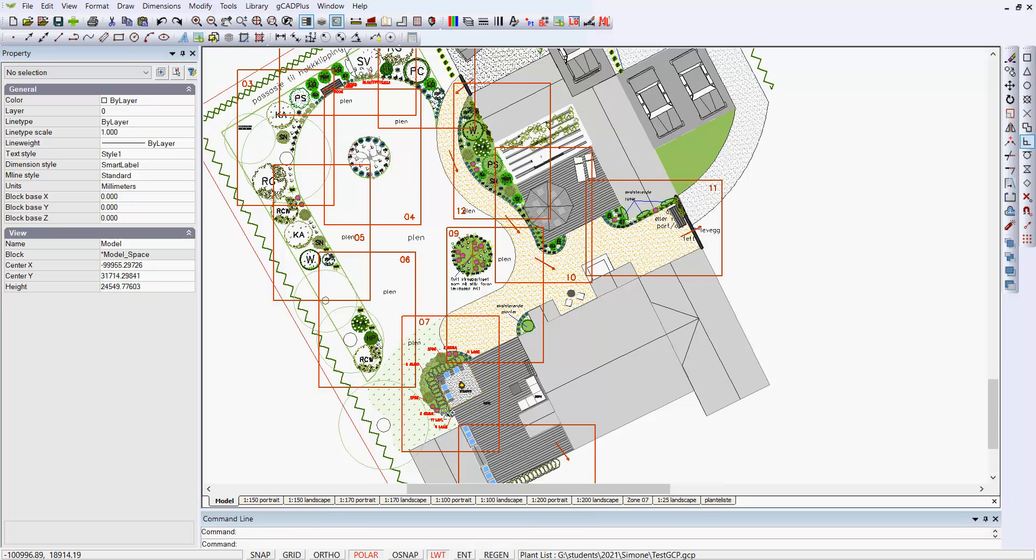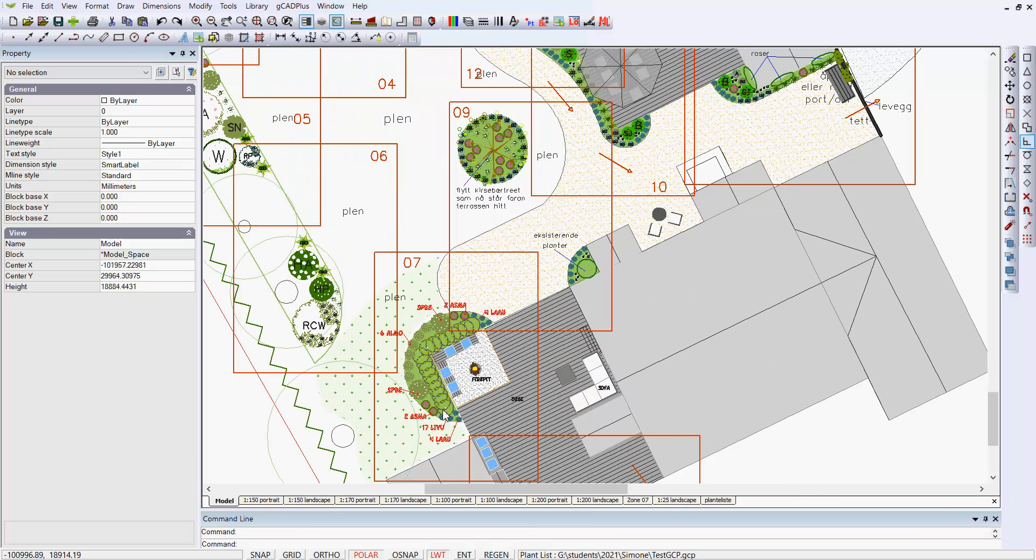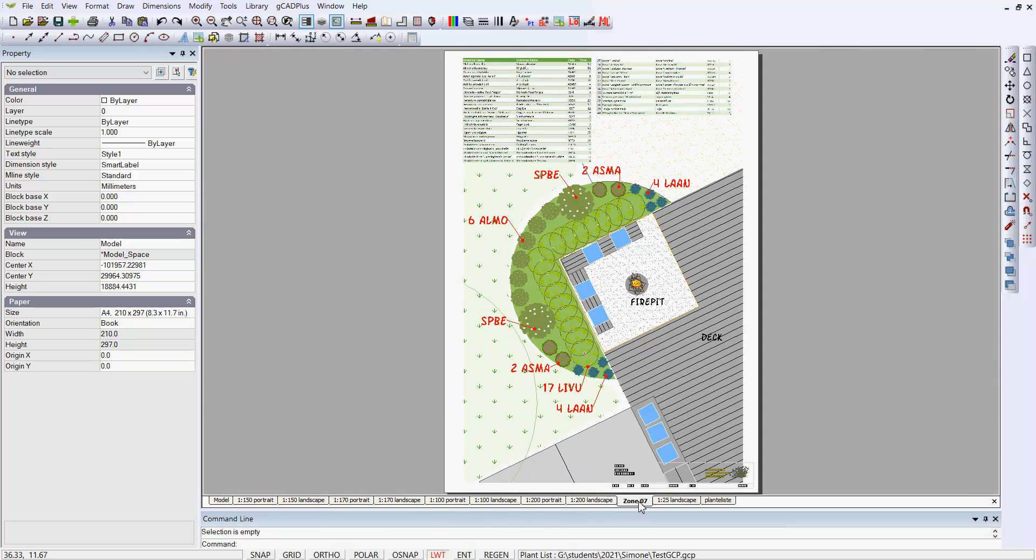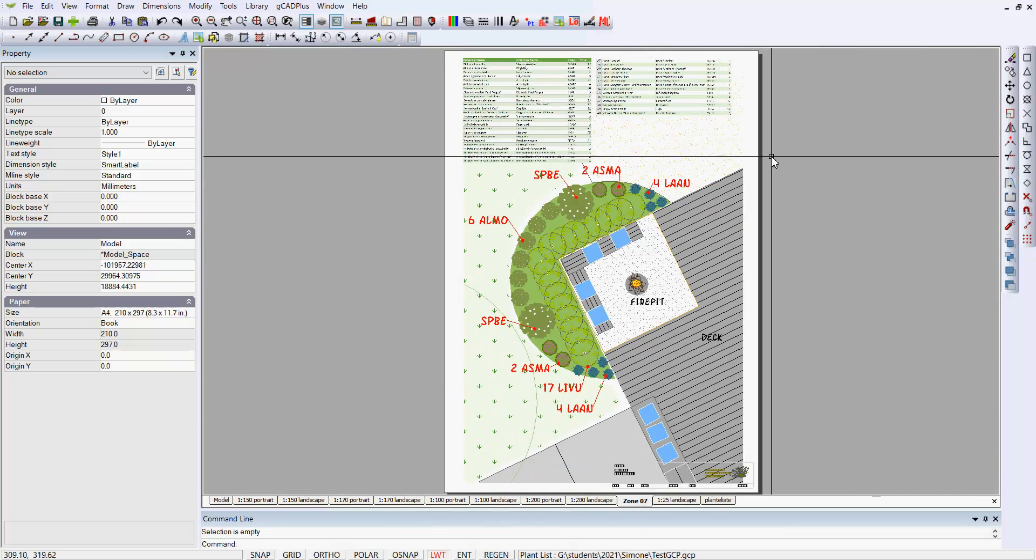You'll notice that if we look at the design, I'm in model space now, there's a red box drawn around various parts of the design. Some are in landscape view, and some are in portrait view. So here's a zone, let's call them a zone, zone 07, and if I move to a layout called zone 07.